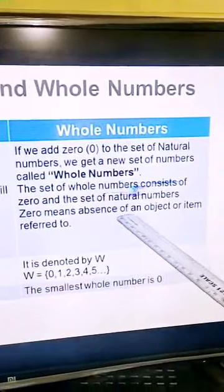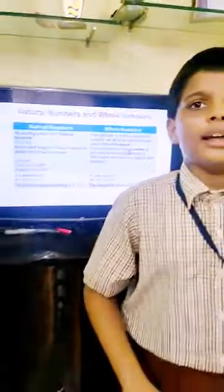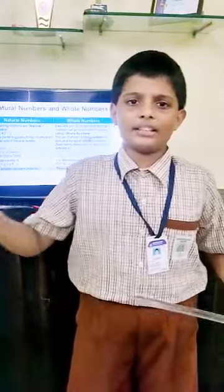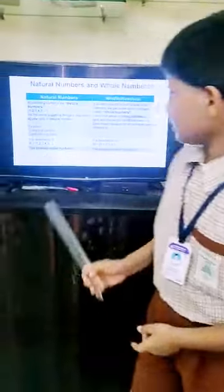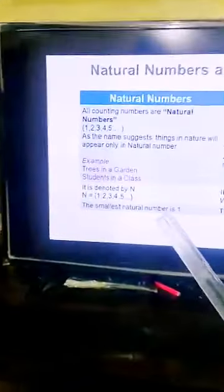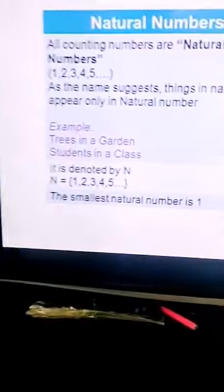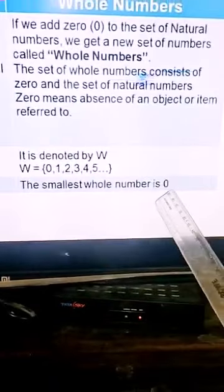Zero means absence of an object or item referred to. Natural number is denoted by N. N = {1, 2, 3, 4, 5...}. Whole number is denoted by W. W = {0, 1, 2, 3, 4, 5...}. The smallest natural number is one, and the smallest whole number is zero.